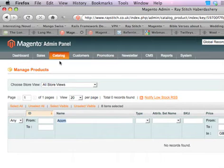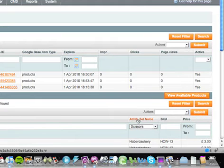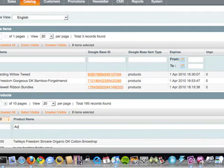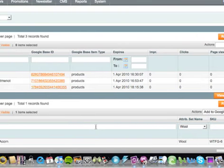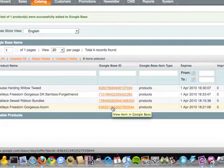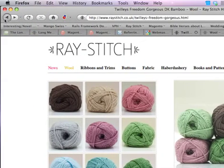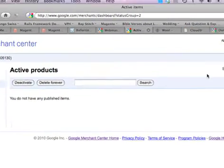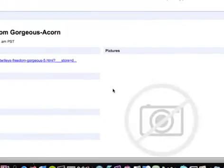If I go back to Google Base, Manage Items, Variable Products, and try to add that to Google Base — there you go, it's now in Google Base. Going to the Merchant Center, there it is — Acorn. But it doesn't have a picture.